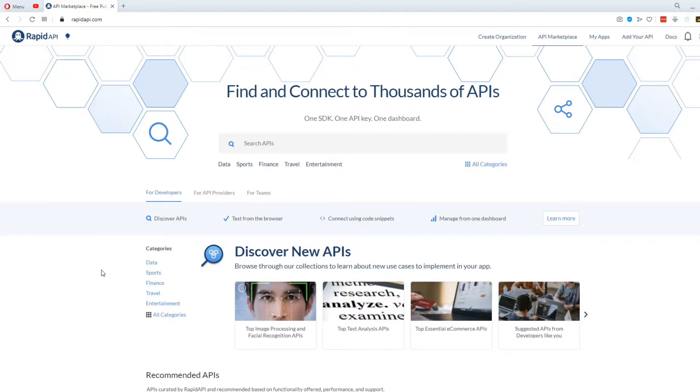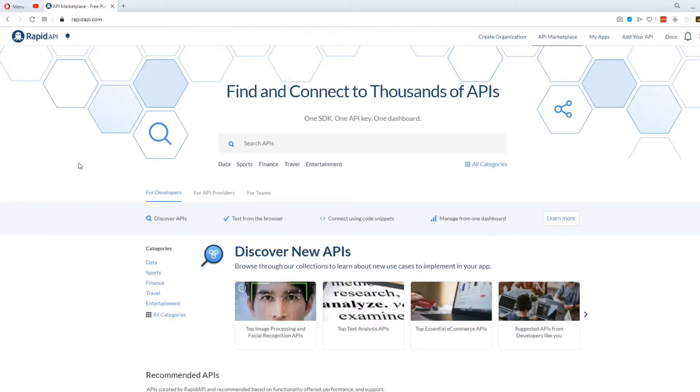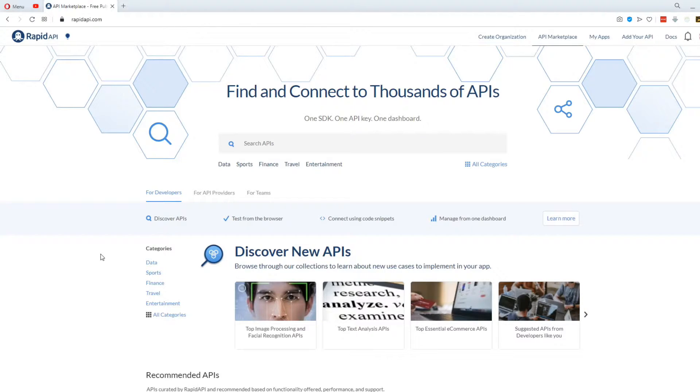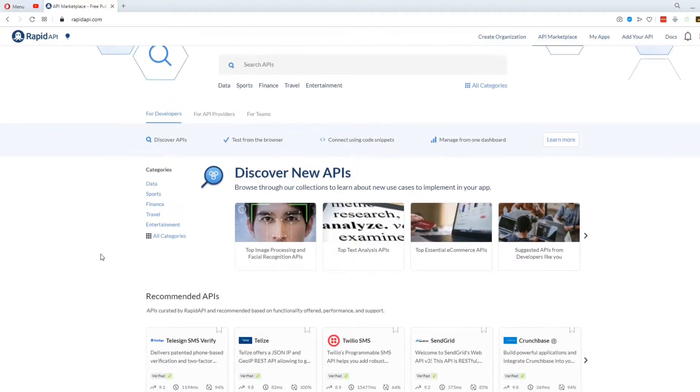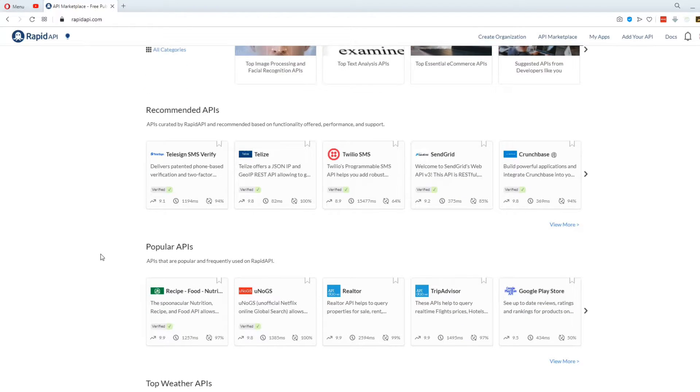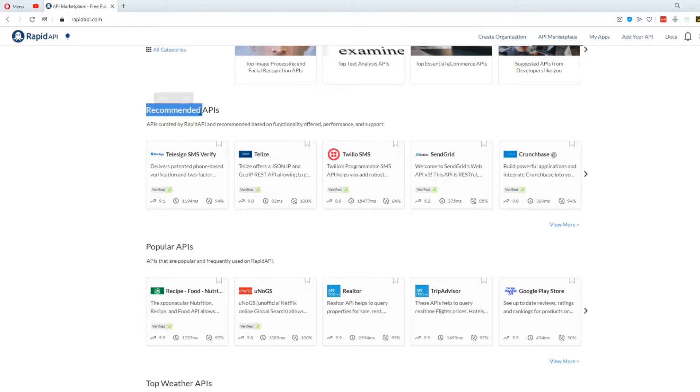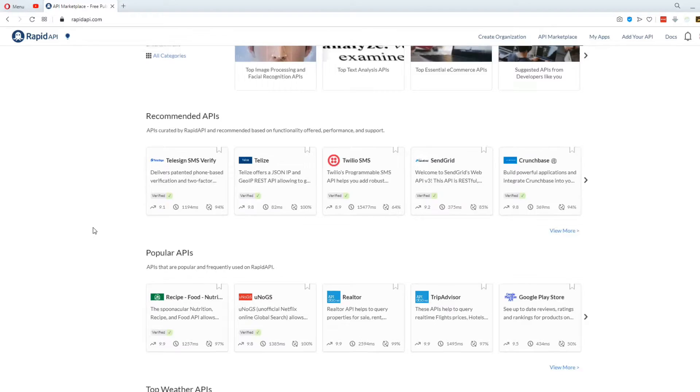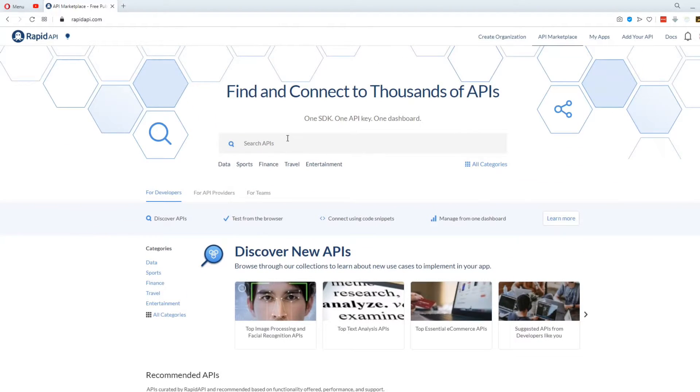Now it's time to choose the API you want to use. For this video, I'm gonna be using the Rapid API website. If you're using it for the first time, you're gonna have to make an account. Once you do that and you log in, you're gonna see a bunch of available APIs. You can see the popular ones, the recommended ones, or you can search for one if you're looking for something specific.